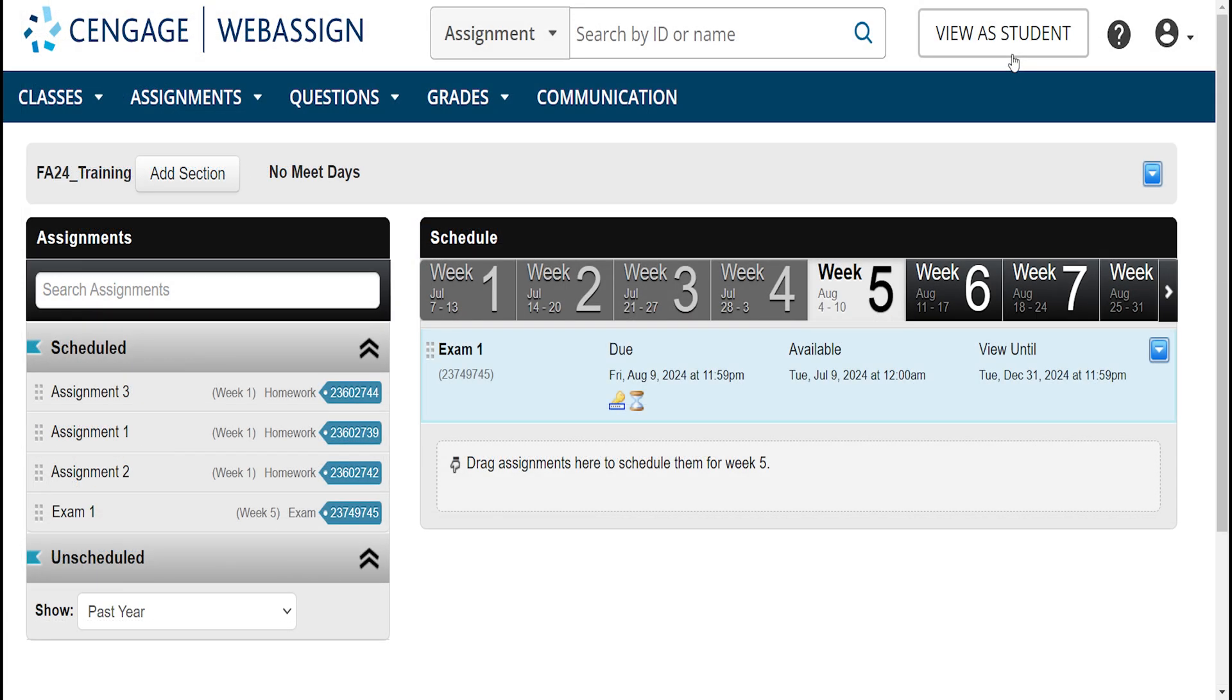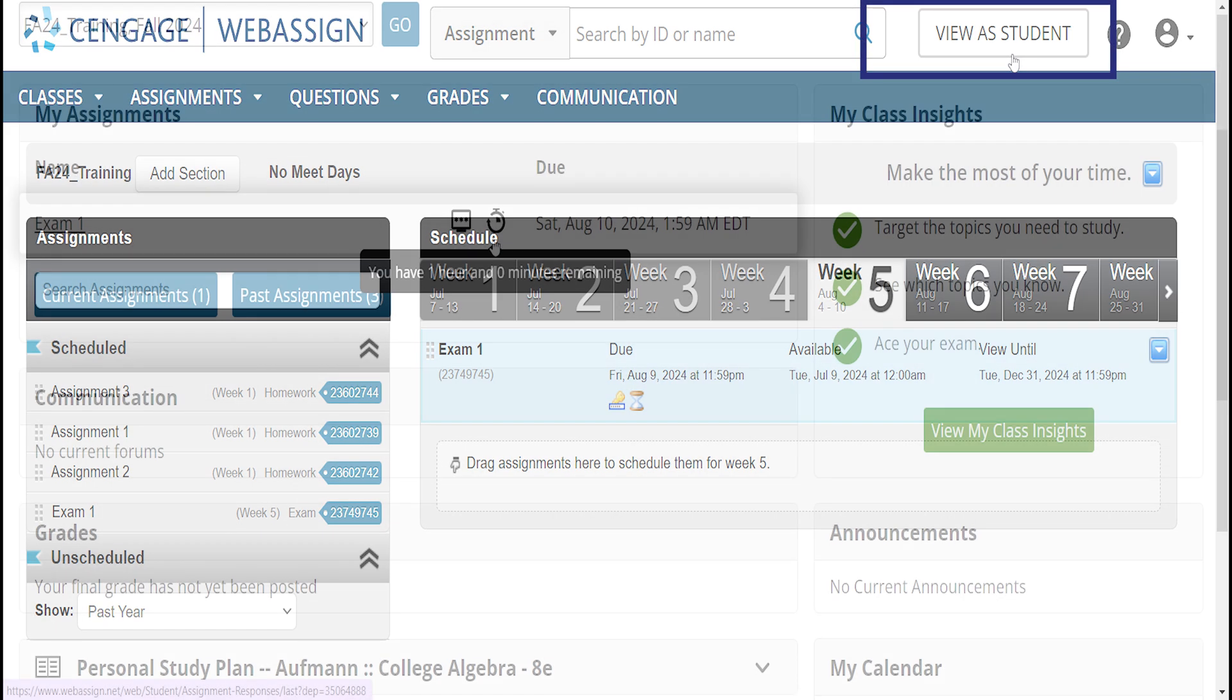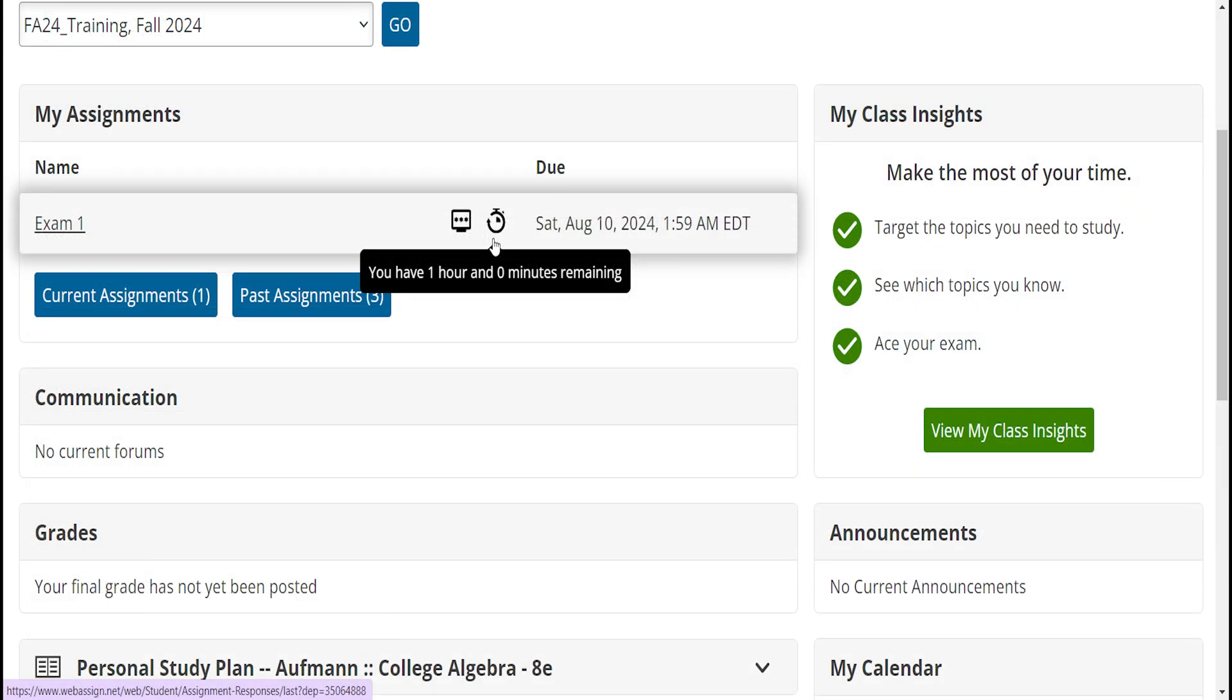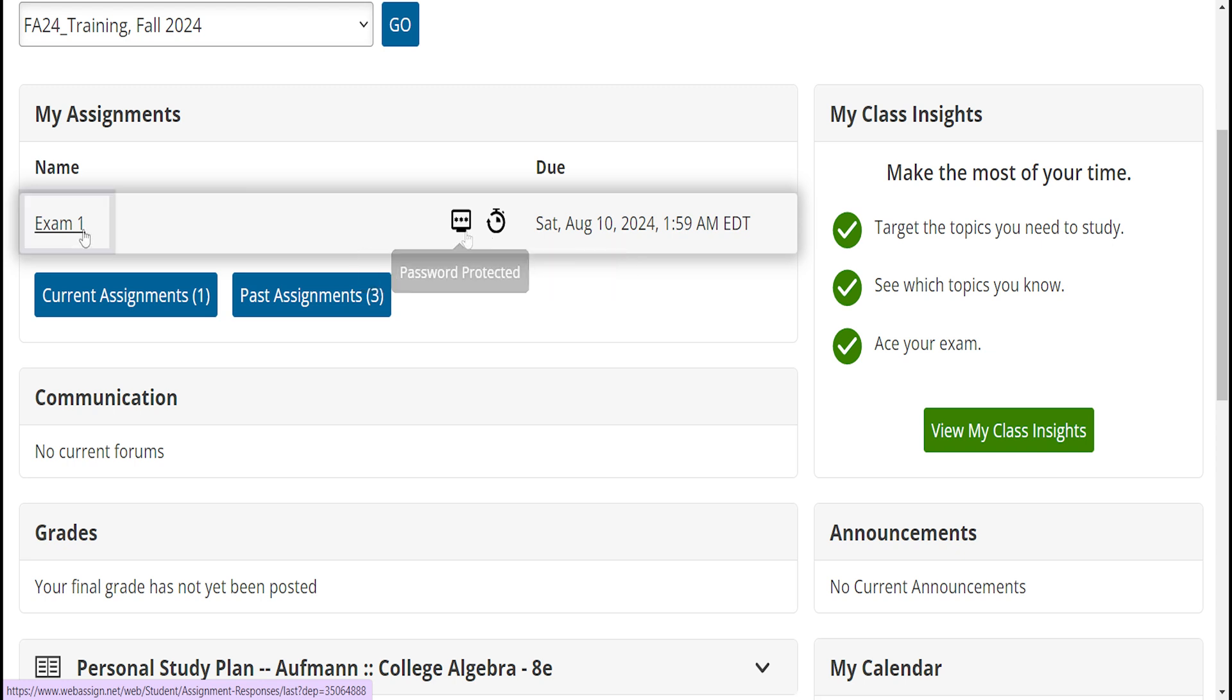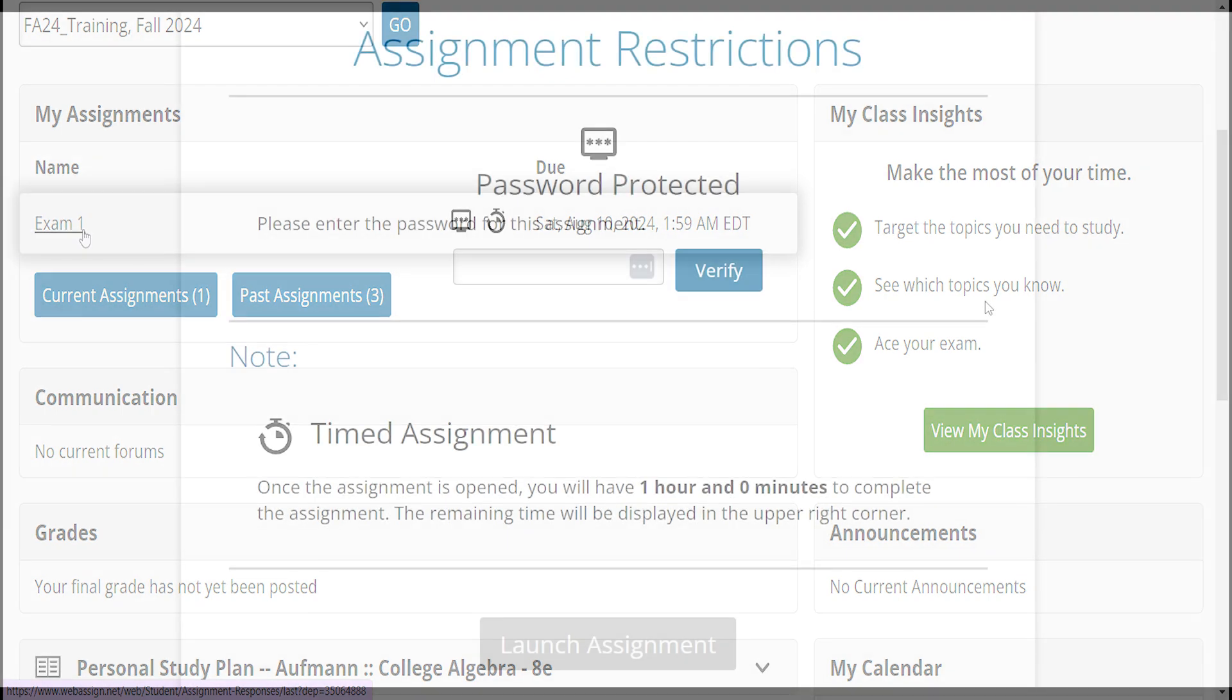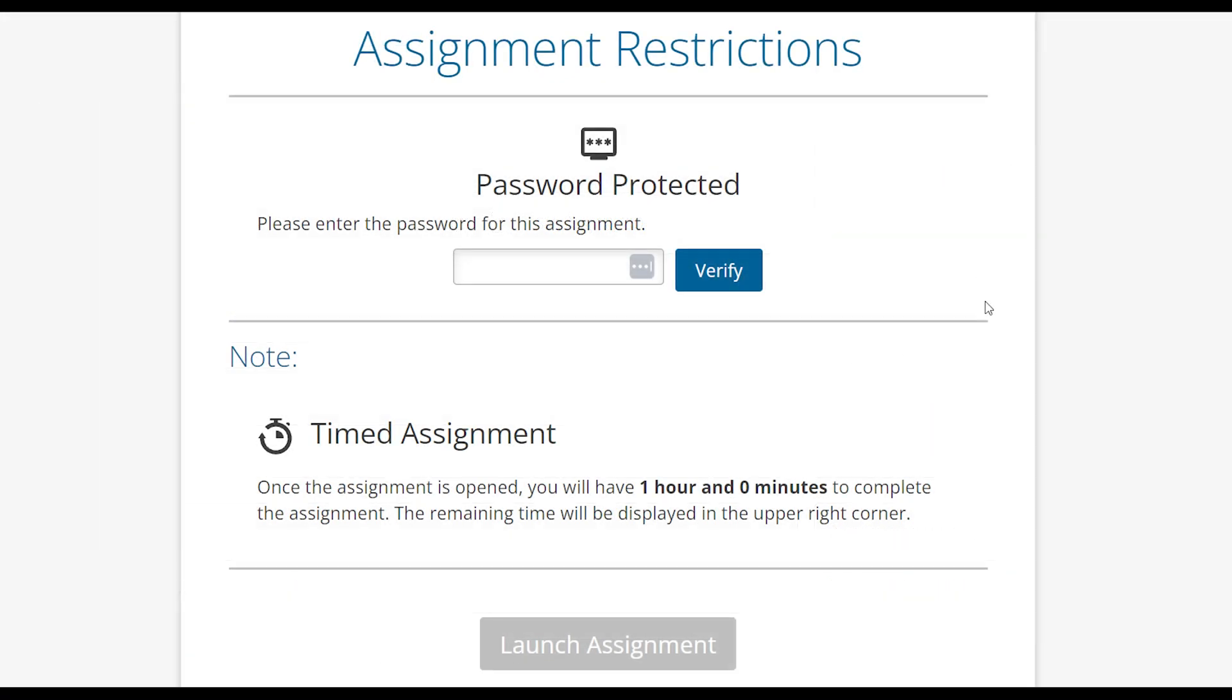Once an exam is created, it can be reviewed from the student's perspective. Click View as Student. Hover over the assignments to see what restrictions were set for the assignments. This example has a timer and password protection. Click the assignment title to open it. This screen will appear first if there are assignment restrictions.